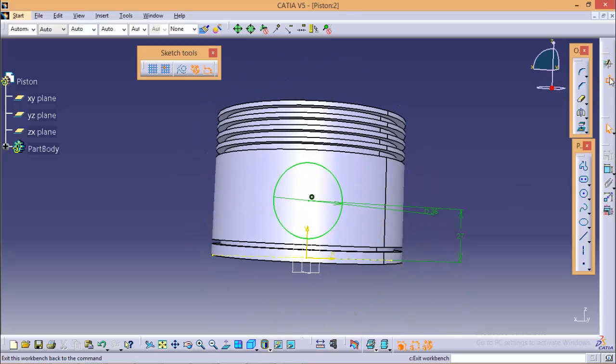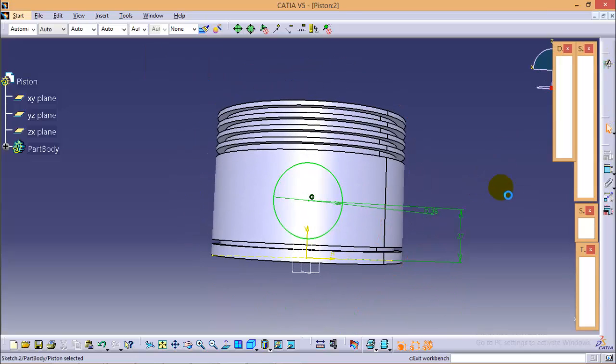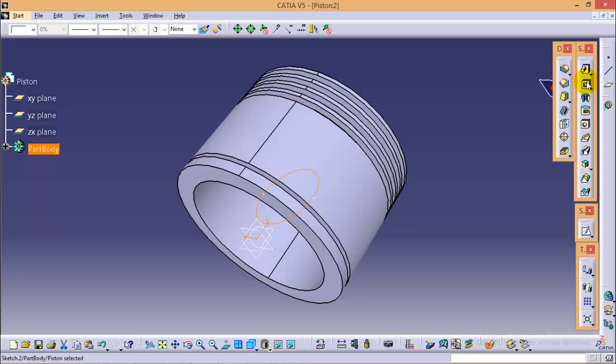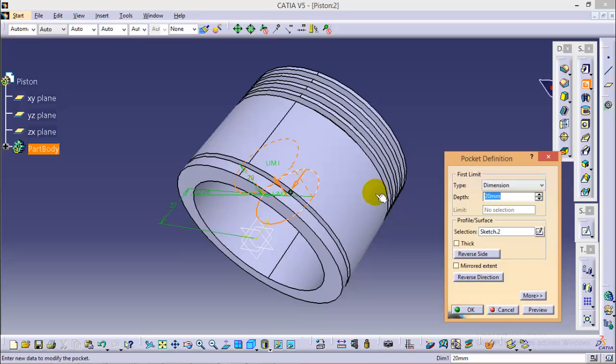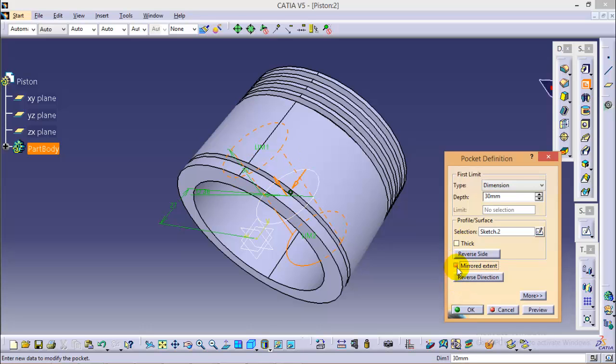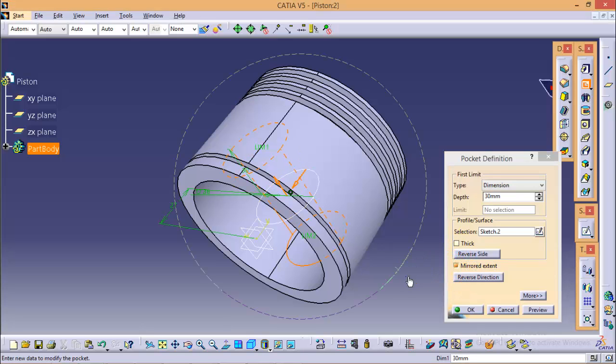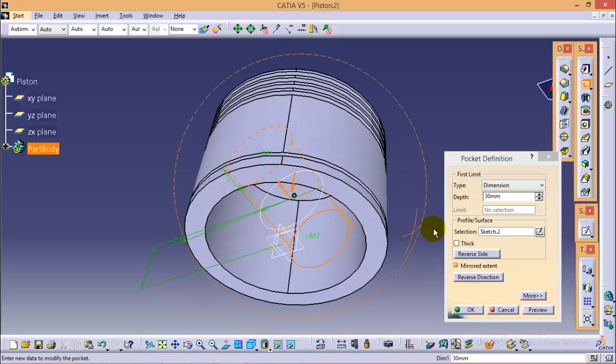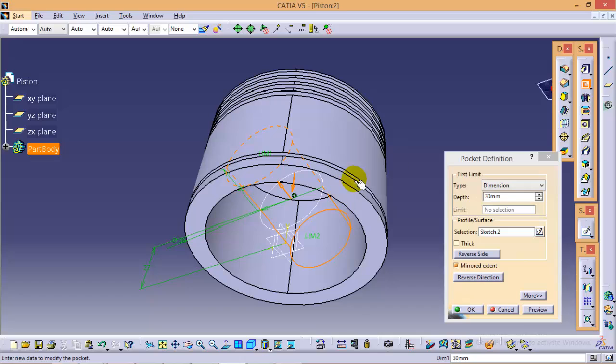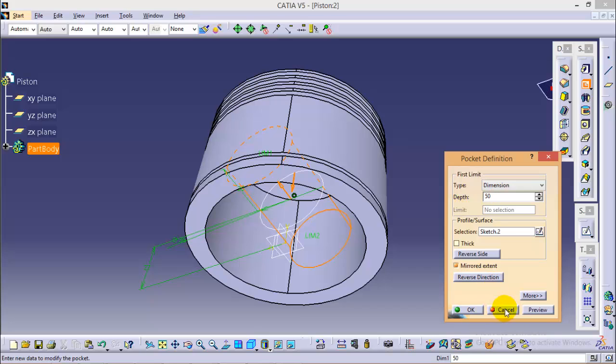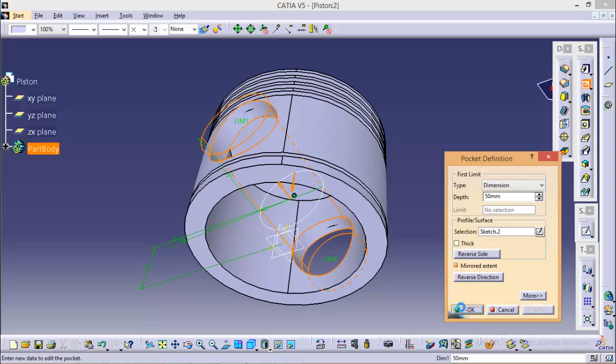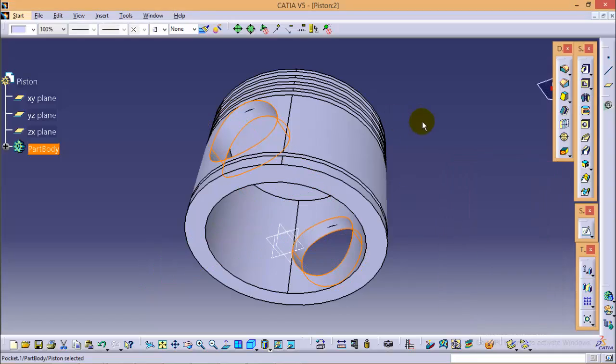And make this center at the distance of 27 from the bottom projected part. Now quickly exit from the sketch and select the pocket command. And give any arbitrary depth so that it will cover complete width of the piston. Let's give it a 30 each side and make it mirror. It is still not making it, so increase the depth. Make it 40. Or rather make it 50. Yes, now it is making completely. So click OK.